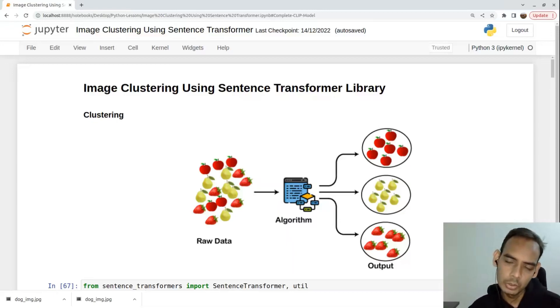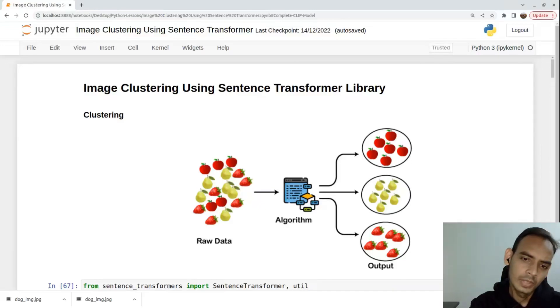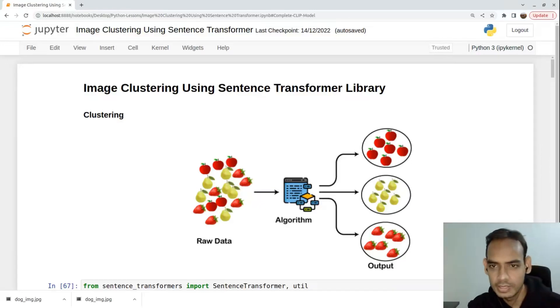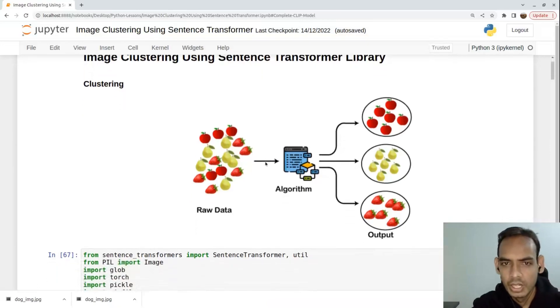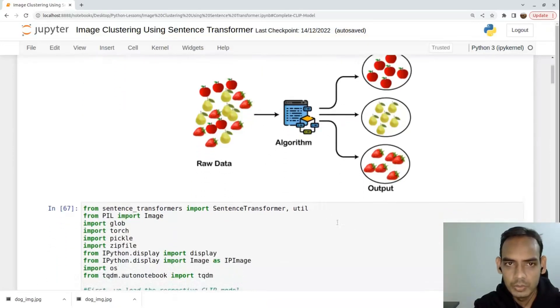For example, if you have a raw dataset of fruits, each fruit has its set of color, shape, and other distinct patterns. The algorithm tries to identify those patterns and group them together to form a cluster of that particular object.